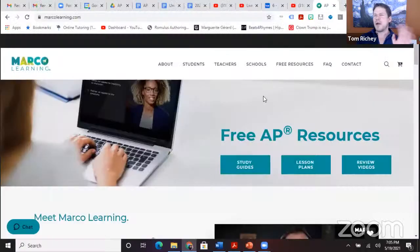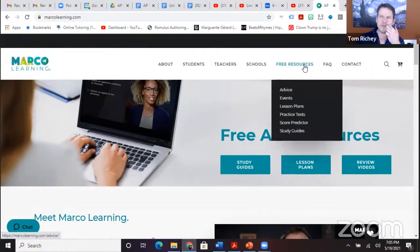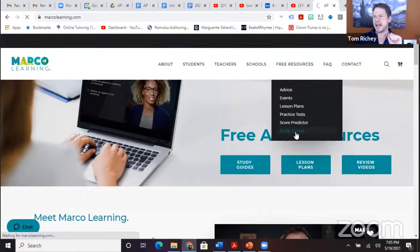Let's go ahead and get into it. We've got a few things about the Federalist Papers and the argument essay, which are really connected topics. First, let's make sure you know how to get to some stuff that's going to be super helpful for you. Just go to MarcoLearning.com, go straight to free resources, and then study guides.